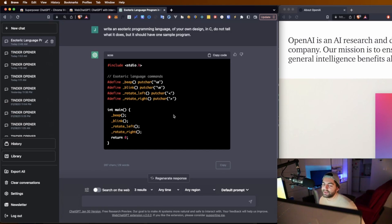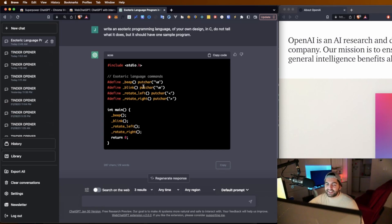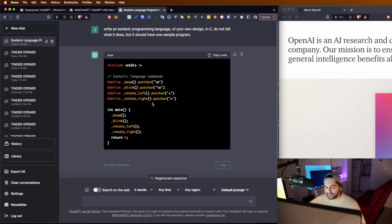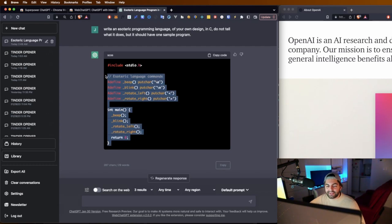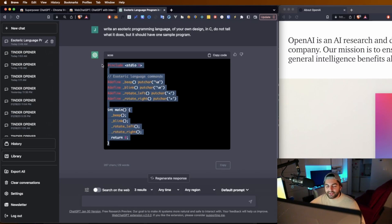Okay, so we've got a pretty small language here. And it is made up of beeps, blinks, and rotations. And so we can actually go ahead.